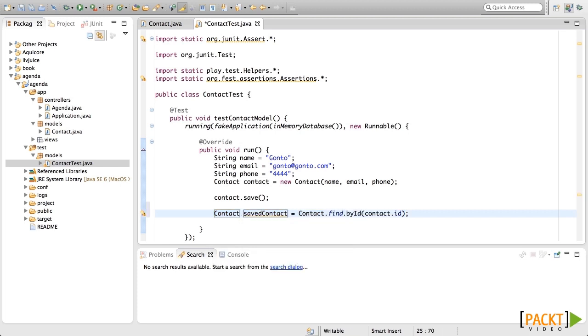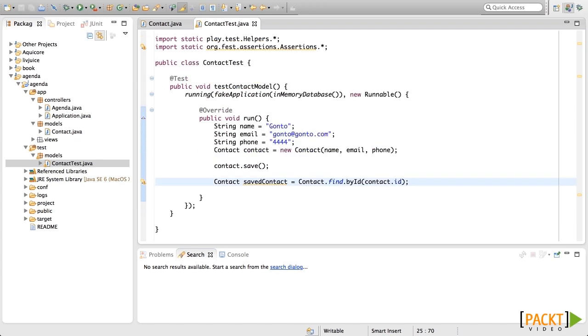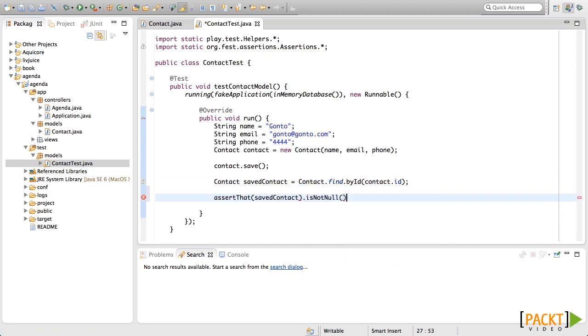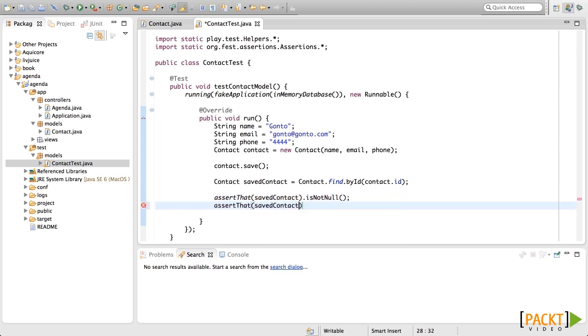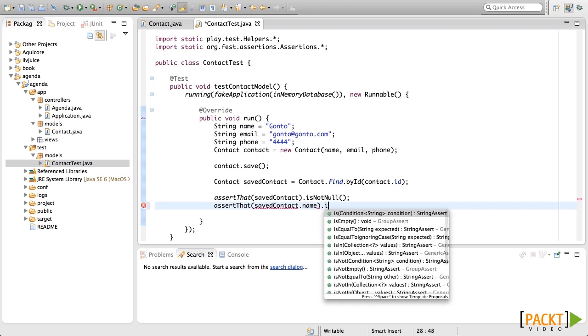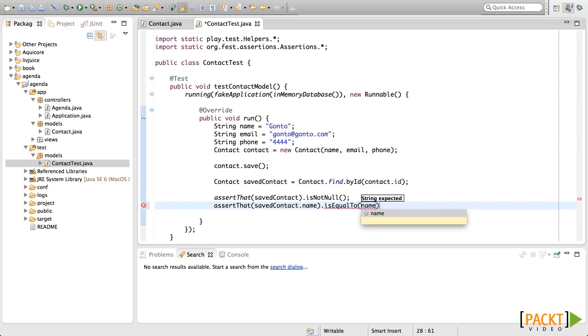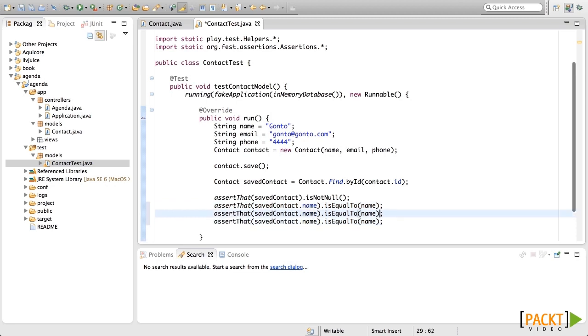Now let's do the asserts using assert.that. First, let's check that it is not null. As you can see, assert.that is much more readable. Now let's check each field. Let's do the same with email and phone.